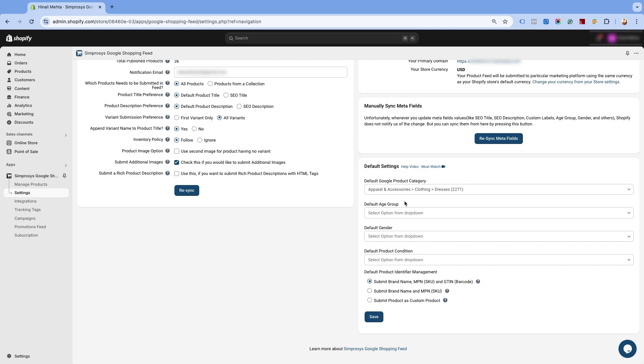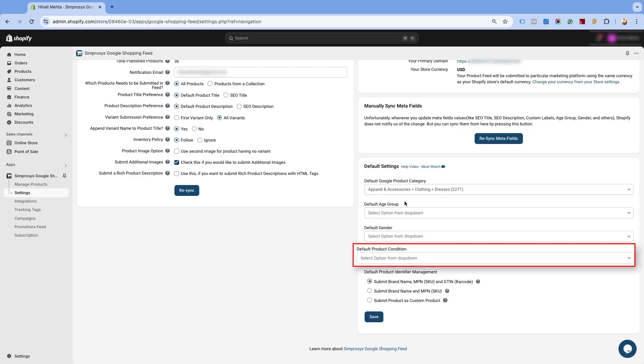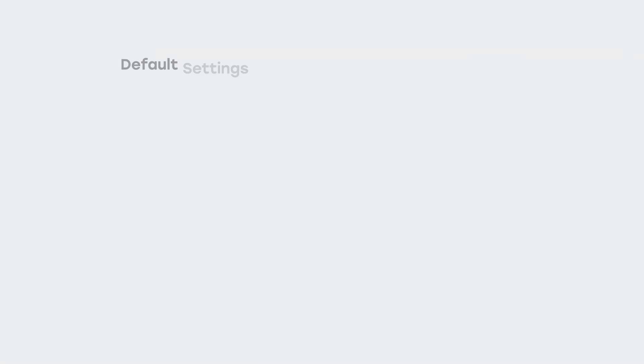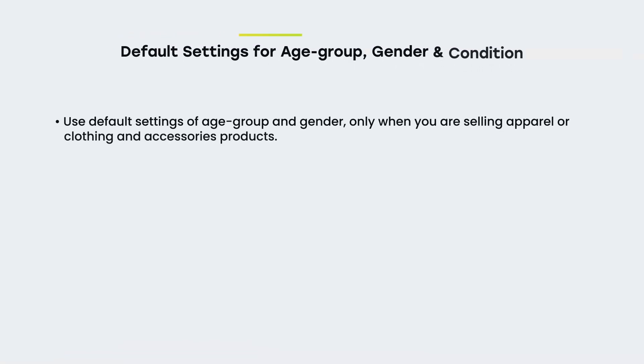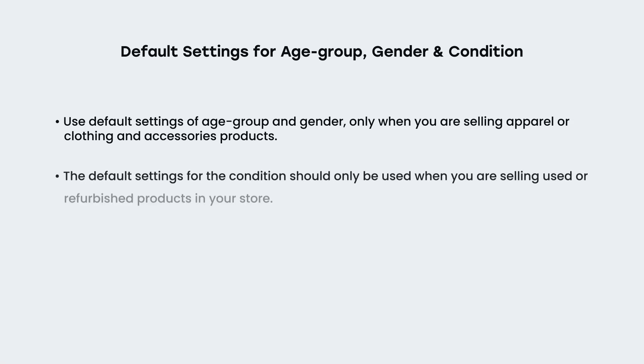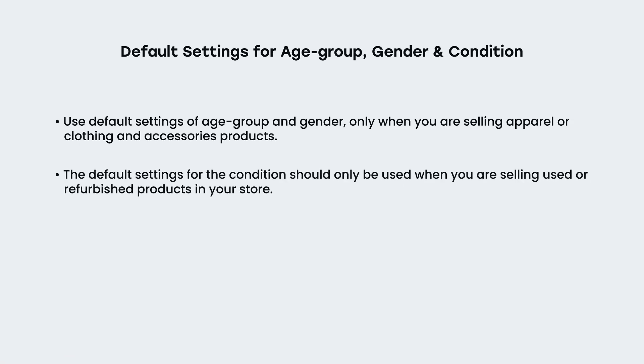Now, let us see when to use the default settings of age group, gender and condition. Use default settings of age group and gender only when you are selling apparel or clothing and accessories products. The default settings for the condition should only be used when you are selling used or refurbished products in your store.